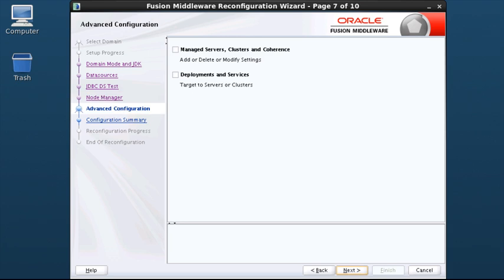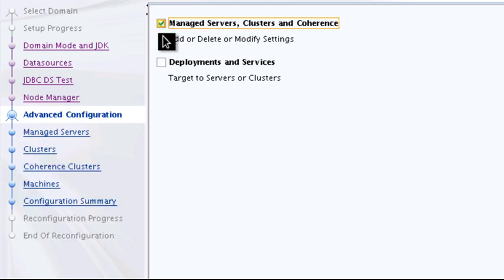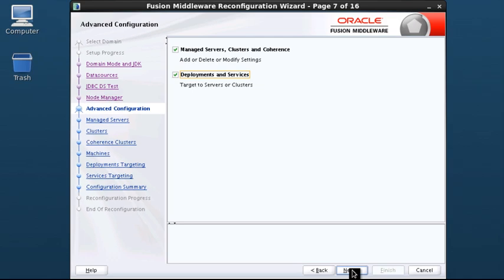On the Advanced Configuration screen, select all categories for which you want to update the domain's configuration. For each category you select, the appropriate configuration screen is displayed. If you do not select any items on this screen, the configuration summary screen is displayed next. I select all the options so that you can see those screens, then click Next.